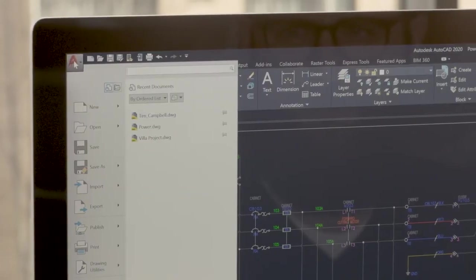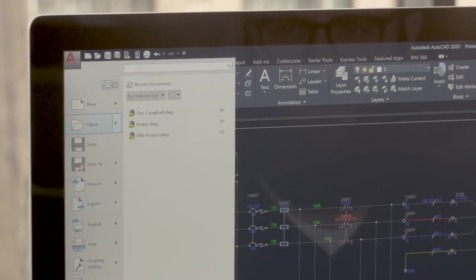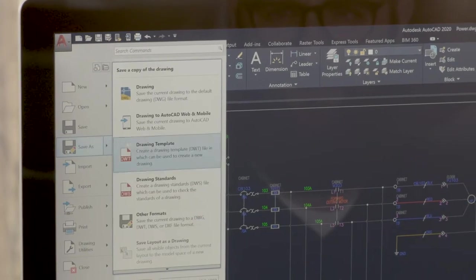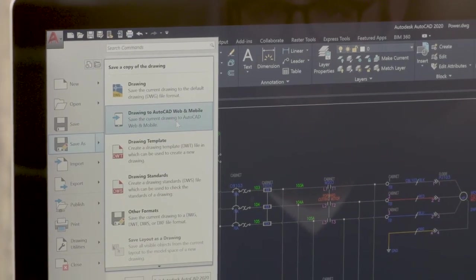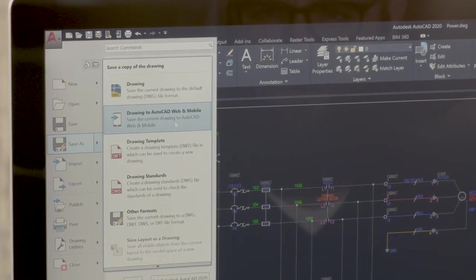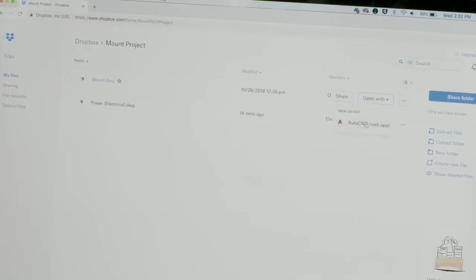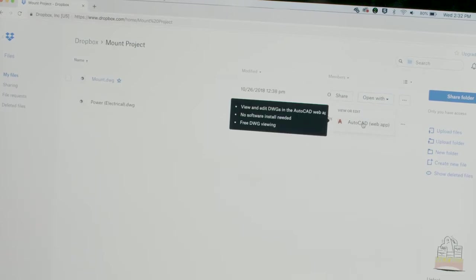You can trust Autodesk to seamlessly handle your DWGs and their associated XREFs using the save to web and mobile feature. But we also know that you like to use other cloud storage providers as part of your workflow. And we have great news. We're partnering with leading storage platforms, including Microsoft OneDrive, Box and Dropbox.